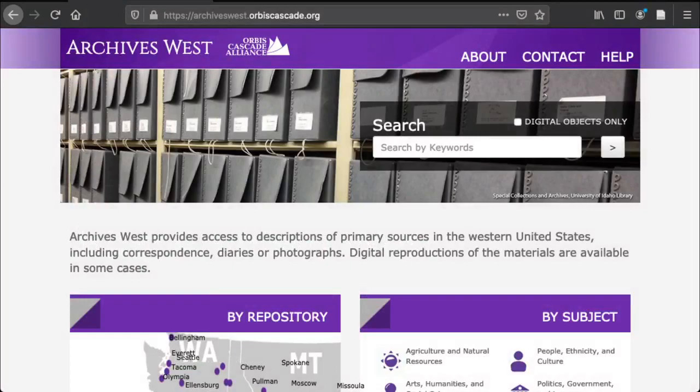Archives West is a hub for finding aids from archives all over the Pacific Northwest and neighboring states including Oregon, Washington, Idaho, Montana, and Utah. You can access it online at archiveswest.orbiscascade.org.